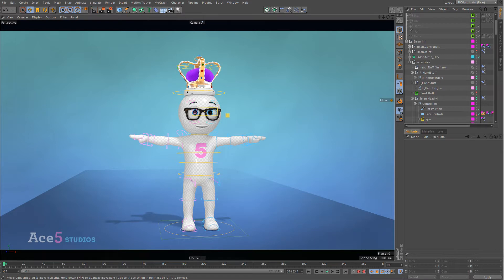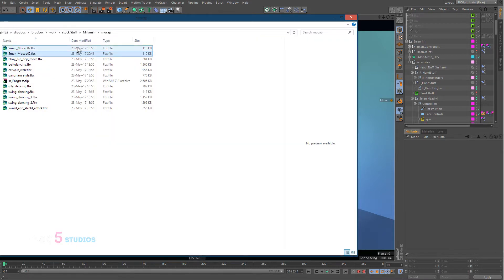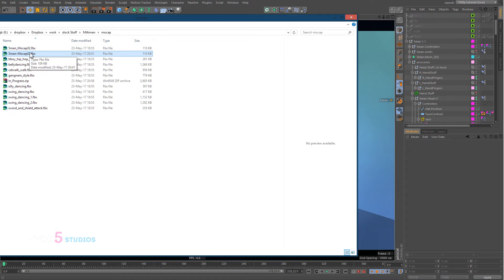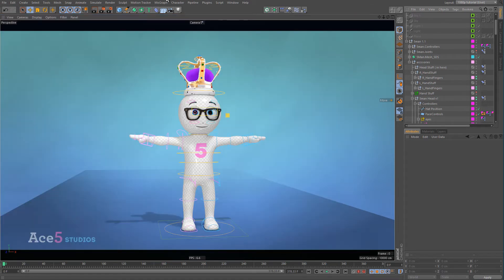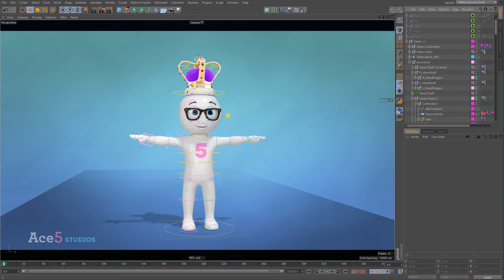So the first step is you're gonna go to Mixamo. In your zip file there's gonna be a 5-man mocap FBX file. You're gonna get it and you're gonna upload it to the Mixamo website. You're gonna use that as your character. It's just a basic mesh with the bones. It's easy to bring it in there.